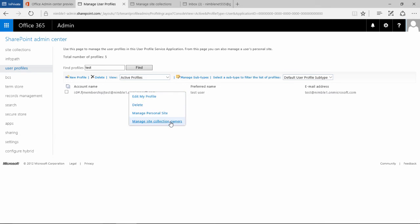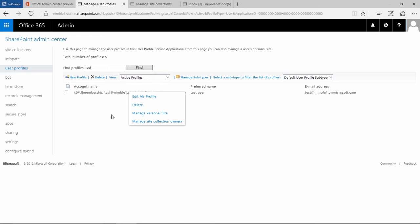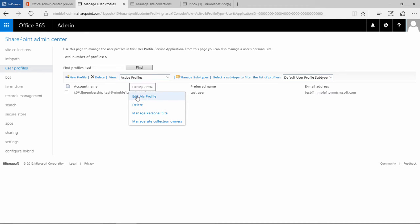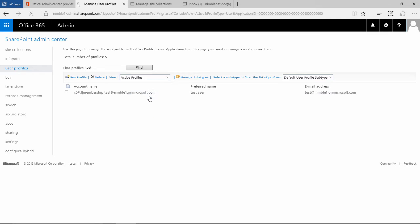Now it provides us with a number of options specific to this user. So if you had a whole list of users, it would be specific to the one that you've clicked on. And here you can see we can manage my sites, etc. Here we want to edit my profile.